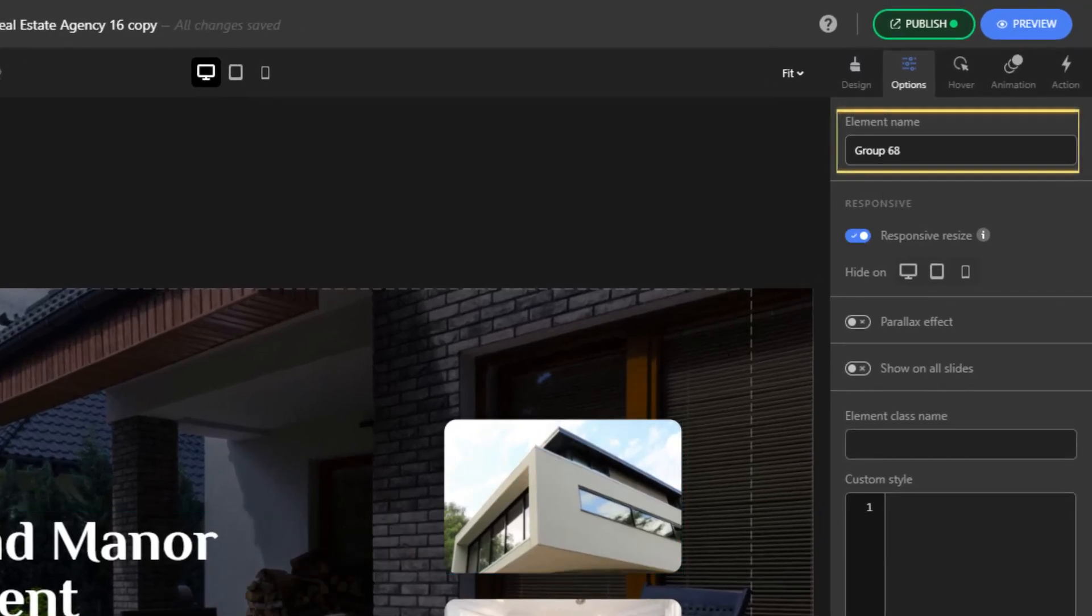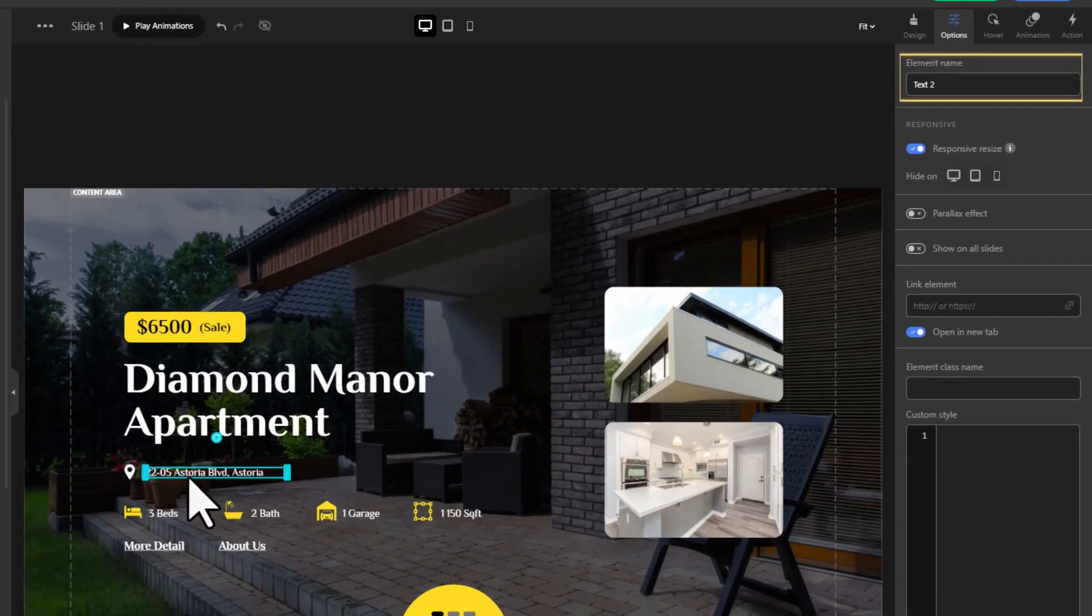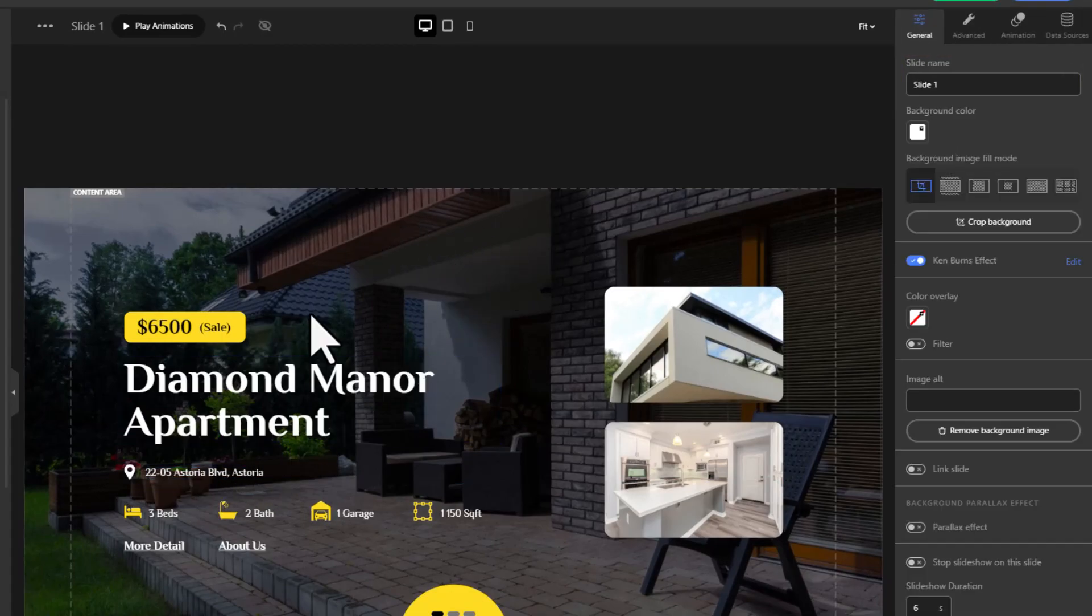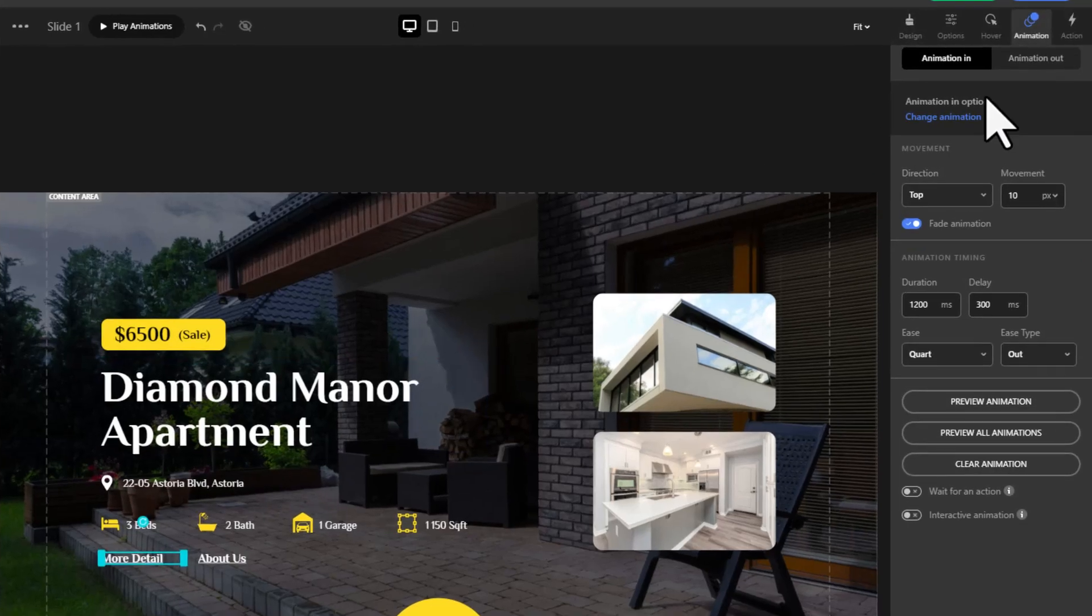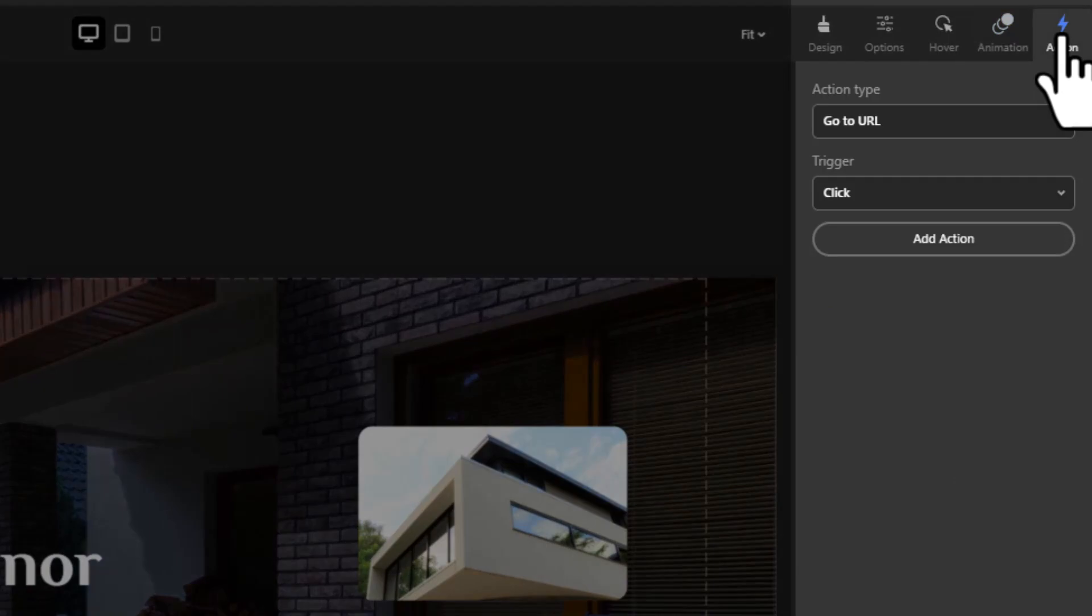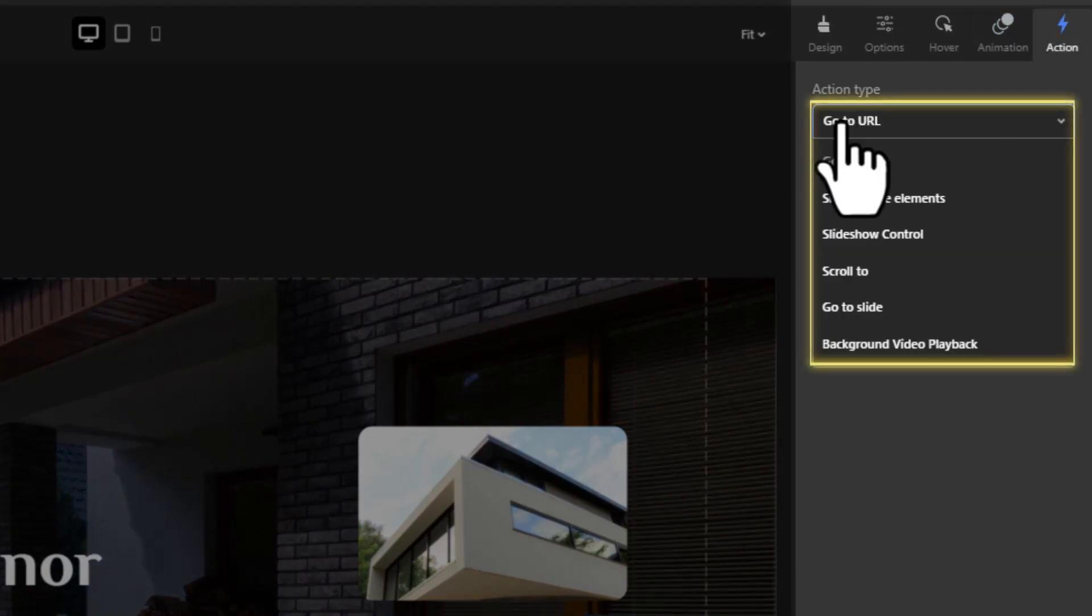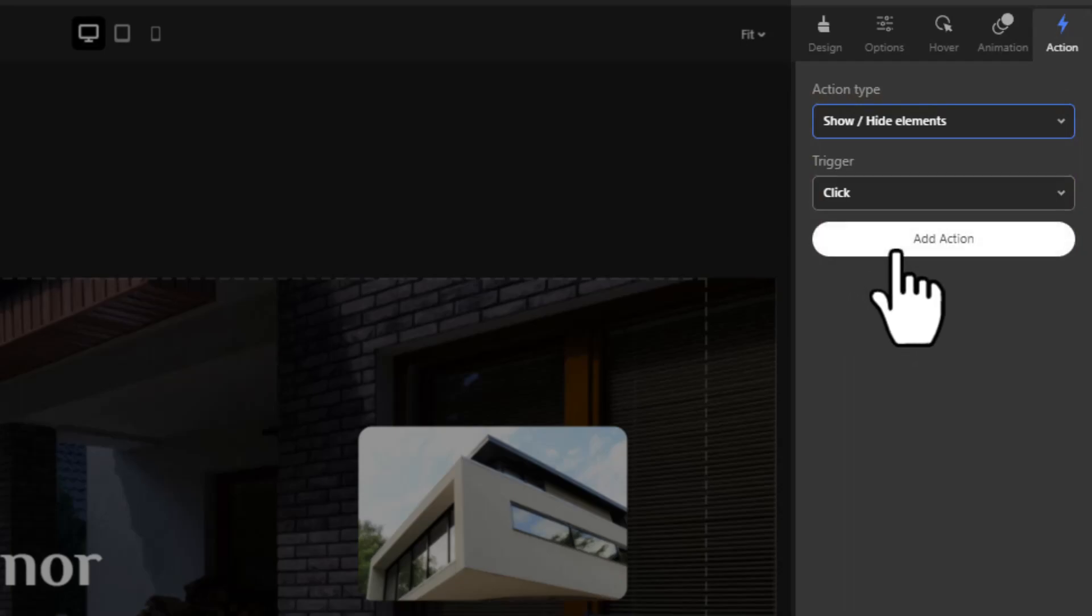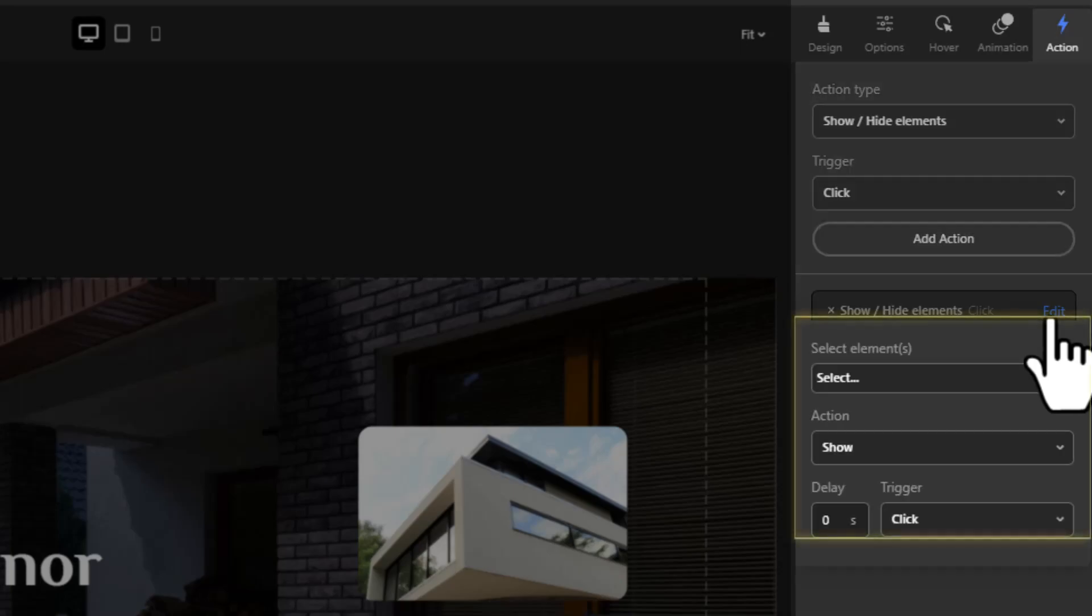Now select the button that you want to give action to. On the right sidebar's action section, choose show hide elements from the action types. Hit add action, then click on edit below it. Remember those element names we noted down? This is where they come in.